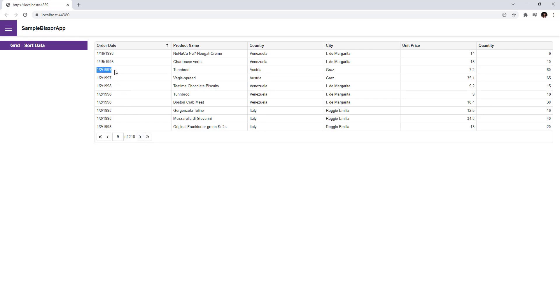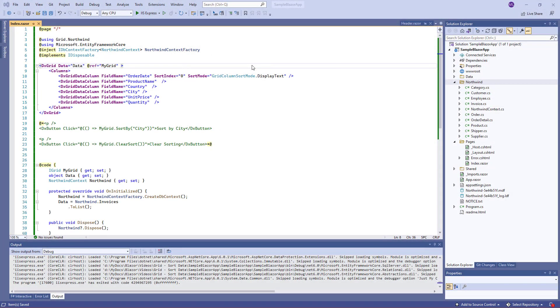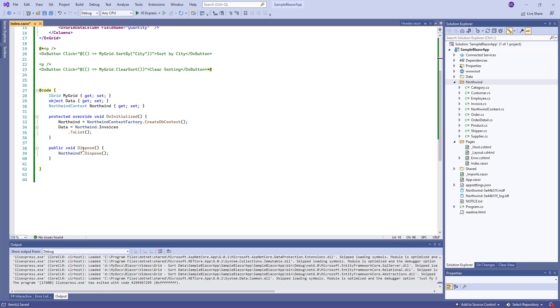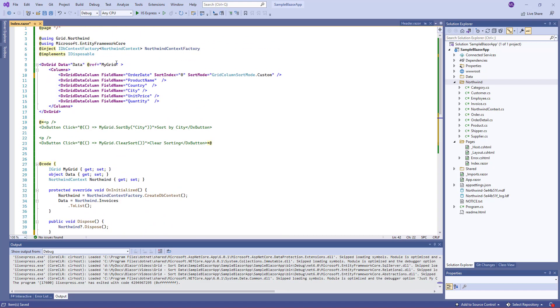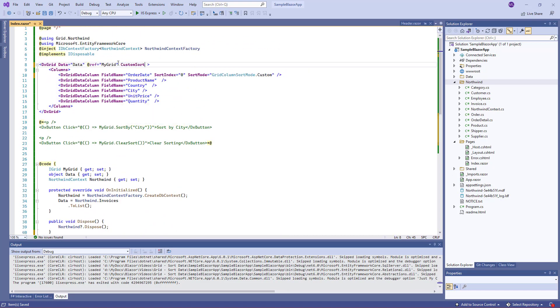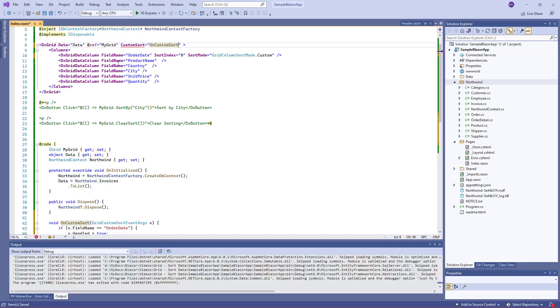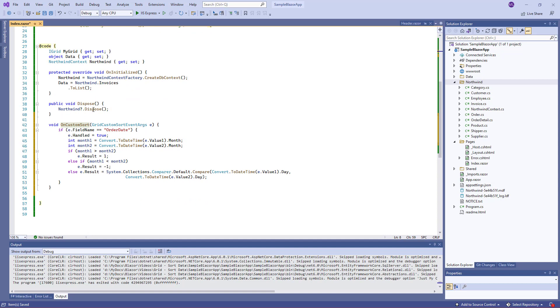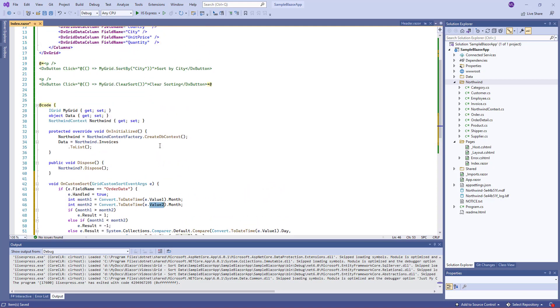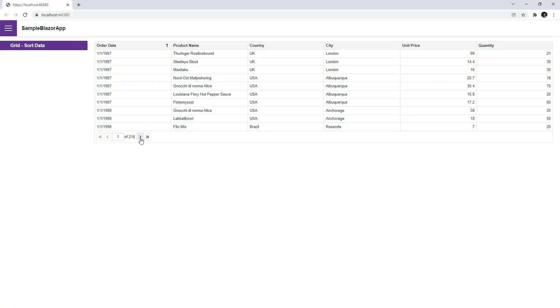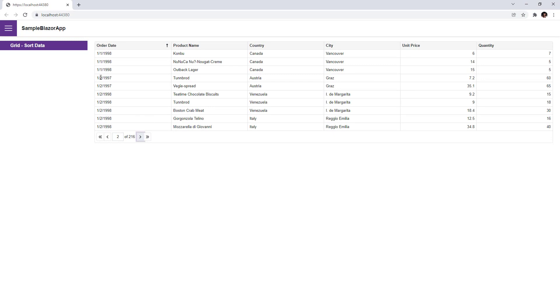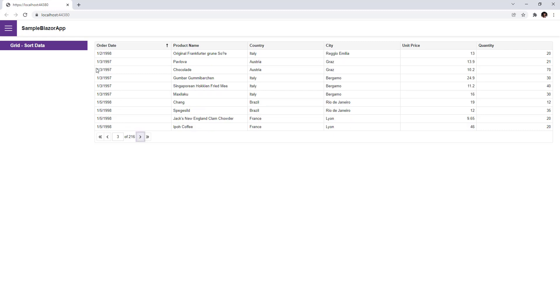Now let's look at how to apply custom logic to sort data. For example, I need to sort dates without taking into account the year part. First, I specify the column's sort mode to custom. Then I add the OnCustomSort method to the @code block and specify it as a handler for the custom sort event. The OnCustomSort method implements a logic that compares column values. Here I specify the field name whose values should be compared. To access column values, I use the value1 and value2 arguments. Let's run the app. You can see that January 2 is displayed after January 1, but the year part is ignored. January 3 goes after January 2, and so on.